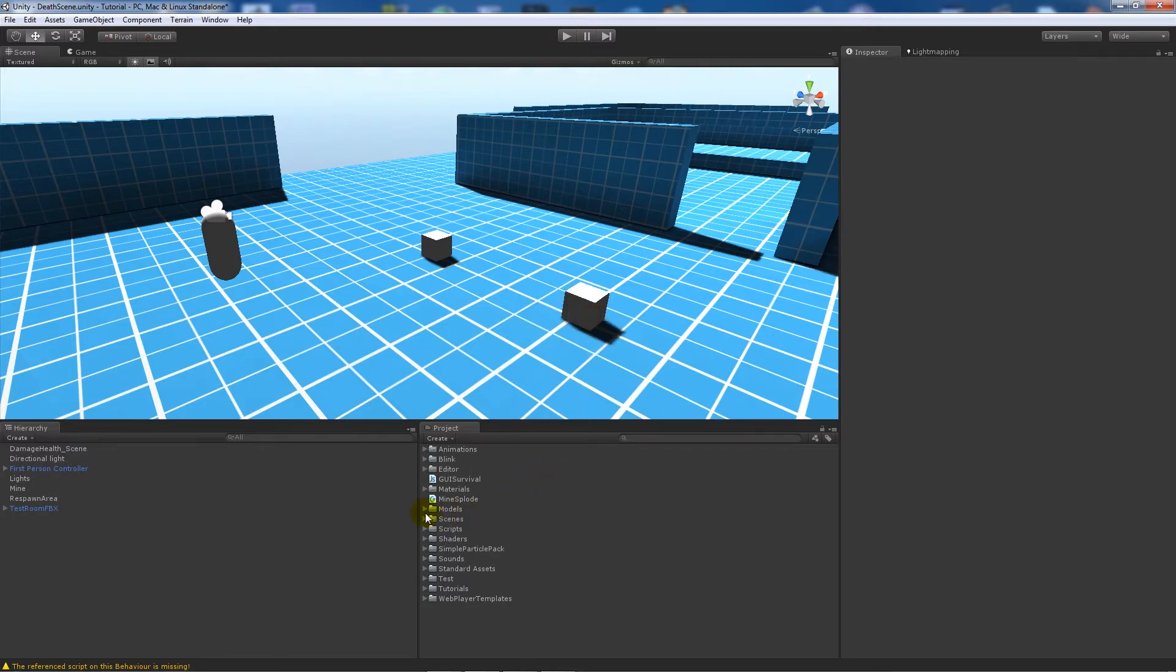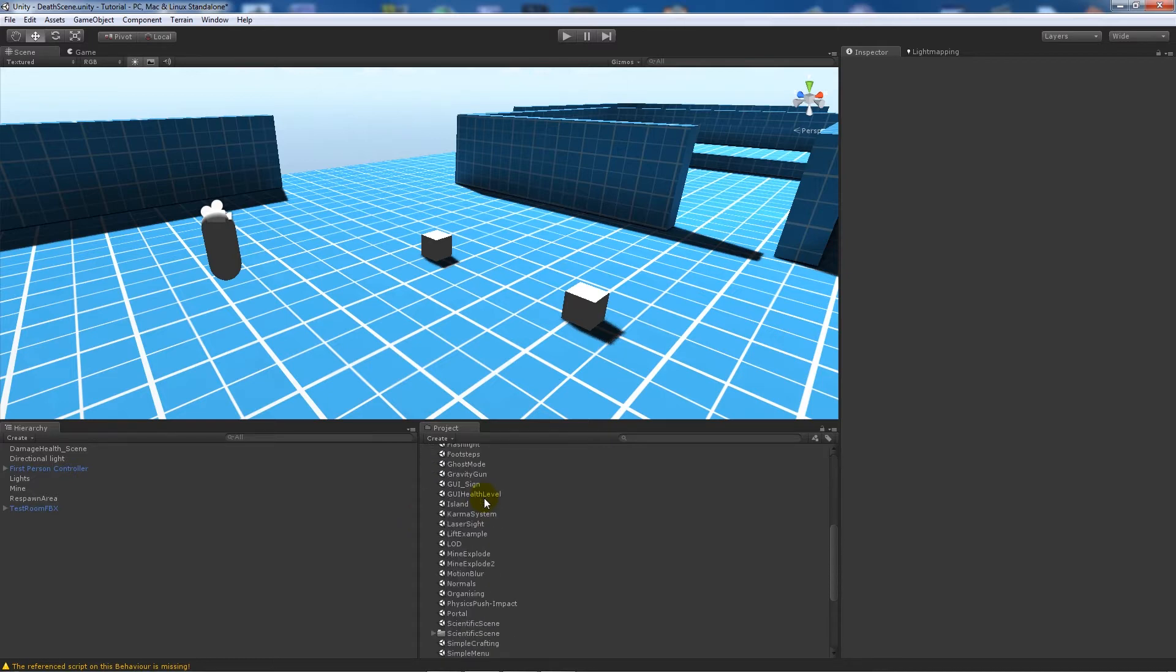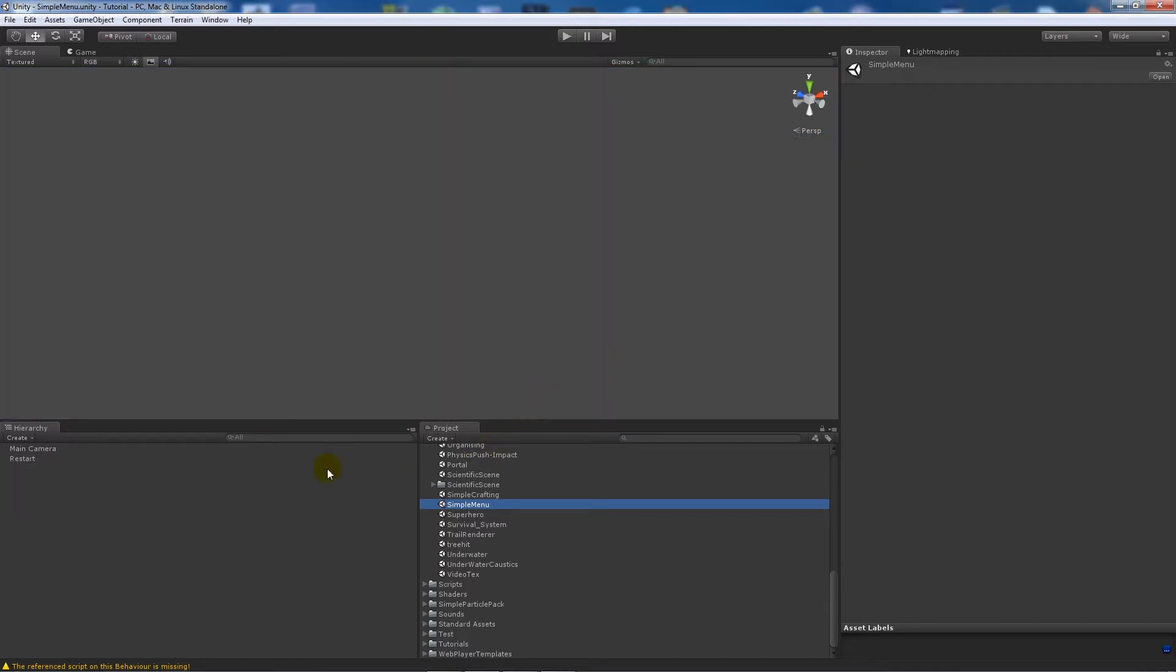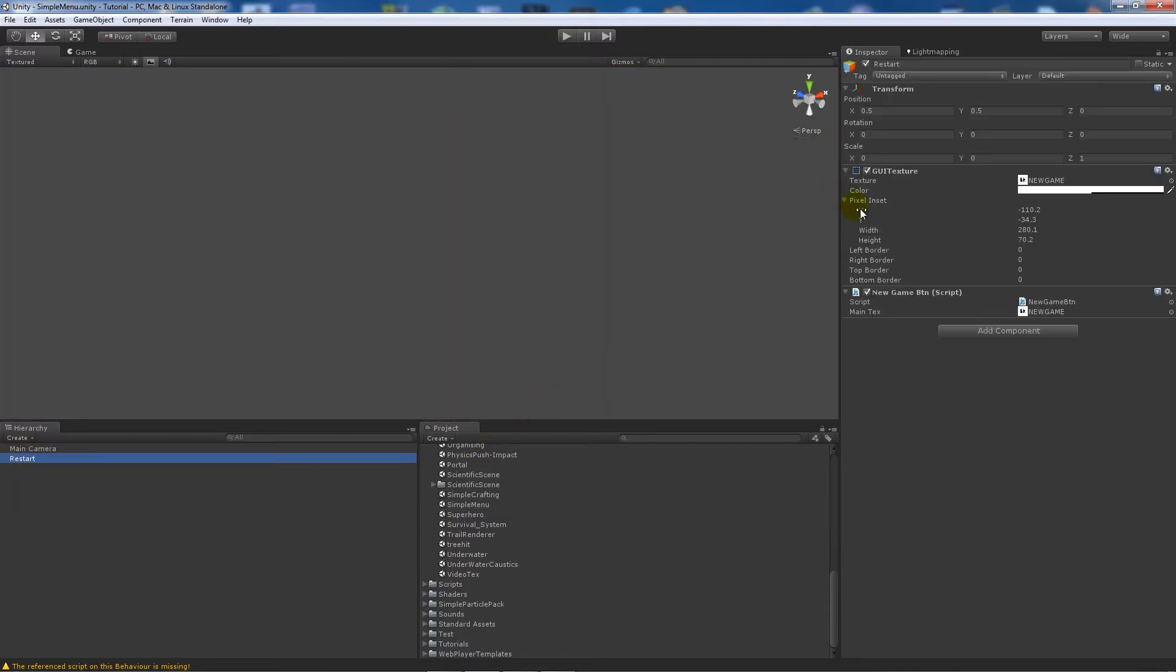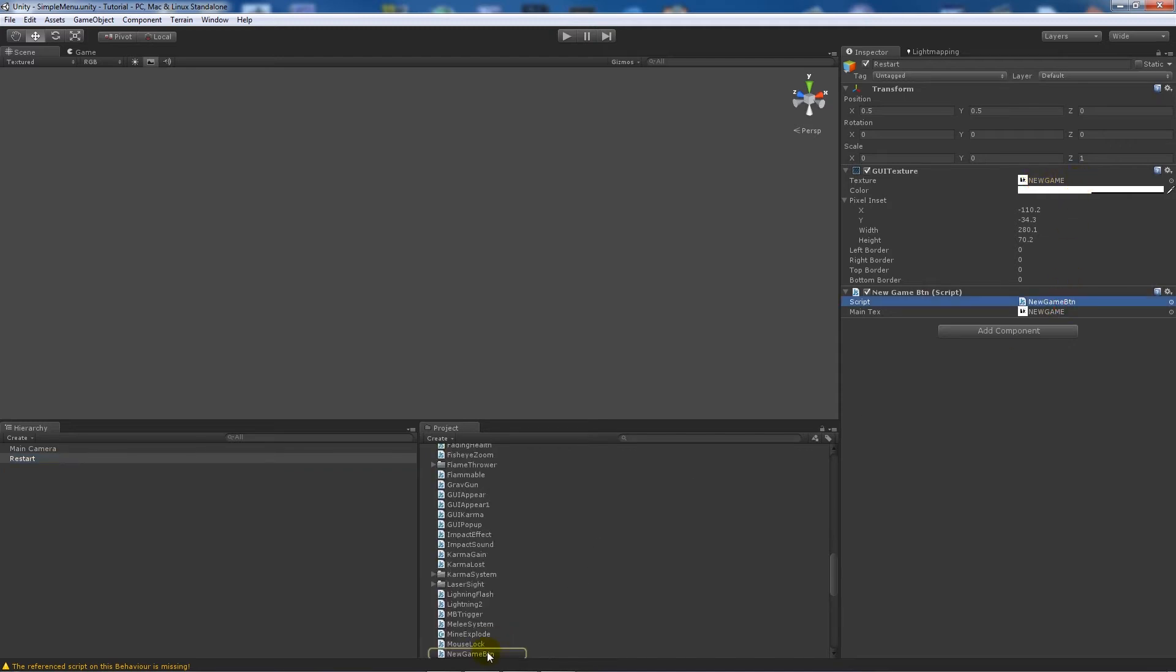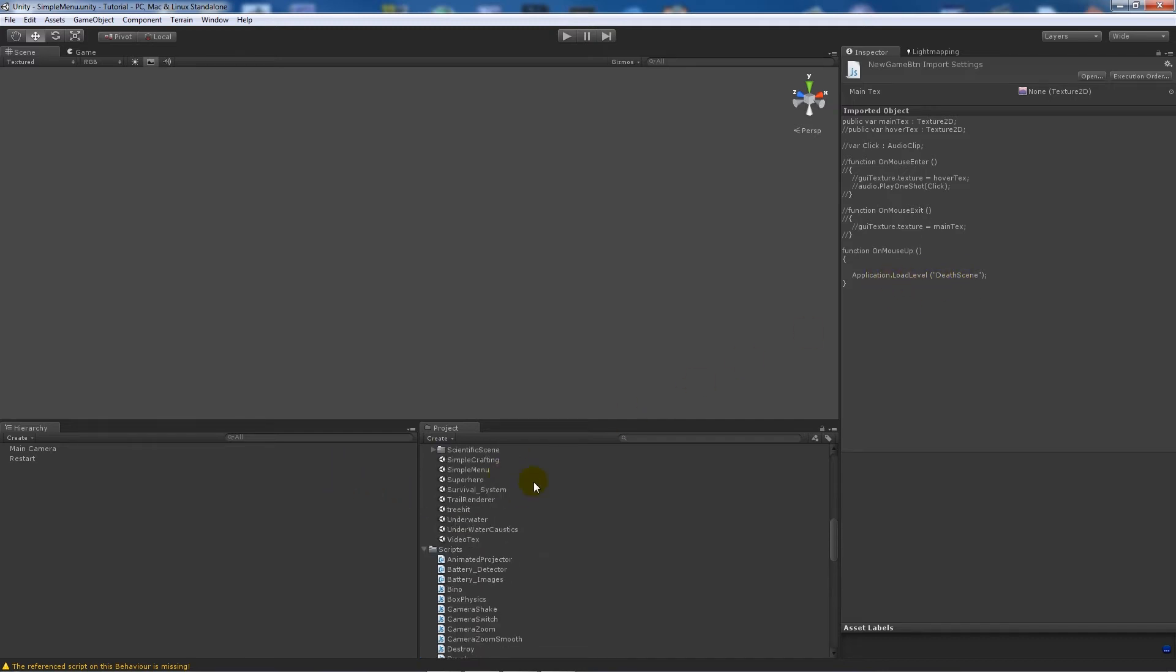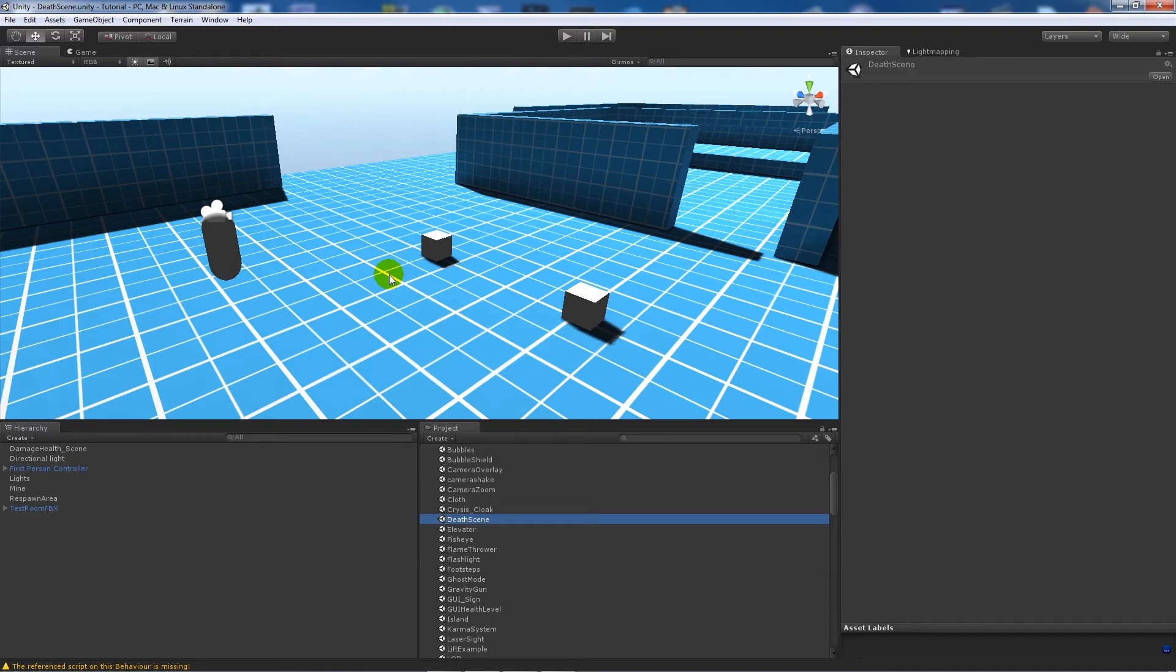I will actually open up the simple menu and just show you what's going on. All it is, I've got just a GUI texture with a button and then a simple script which just says on mouse up you load the other level again. You do exactly the same thing as you did before. I'll show you the actual other way that you can respawn and do things like that.